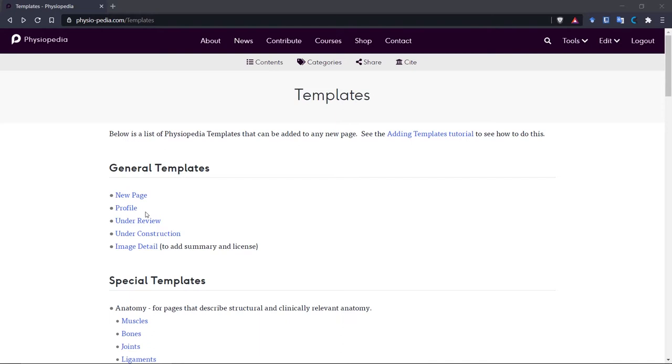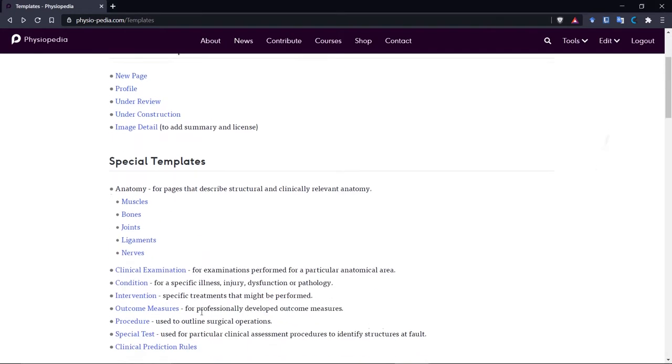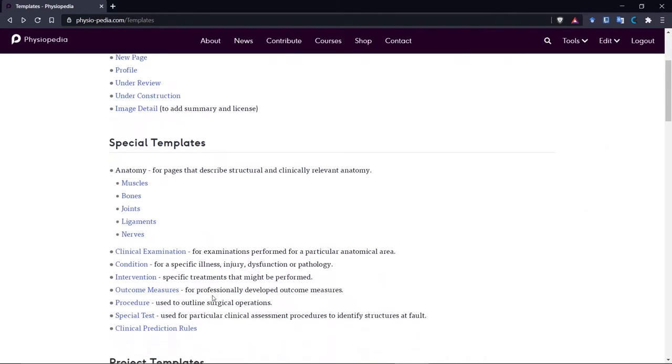There are also other special templates that we've created. We have the anatomy ones, and you can see those here, and also others such as conditions, interventions, outcome measures, and things like that.